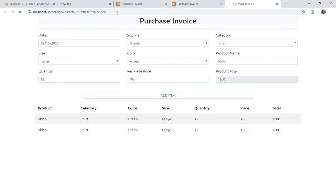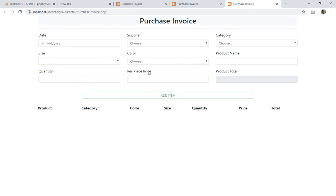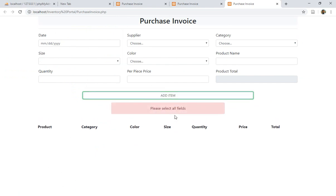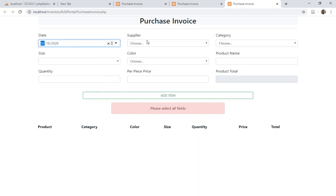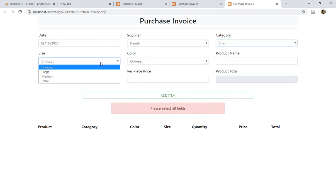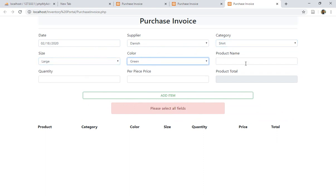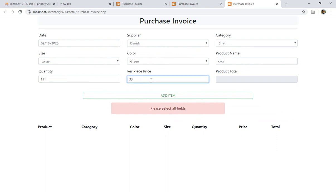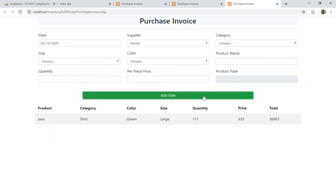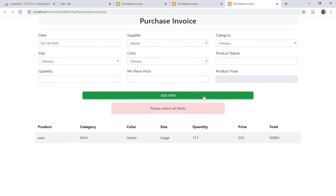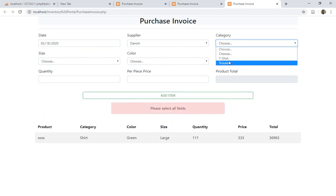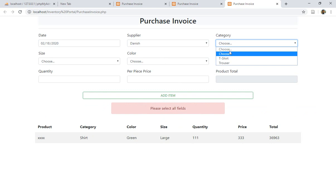Let's refresh and test. I fill in date, supplier Danish, category shirt, size large, color green, product name, quantity, price, total, then click Add Item. The item is added and the fields are cleared. Clicking Add again shows 'Please select all fields' because the fields have been reset. The duplication issue is now resolved.